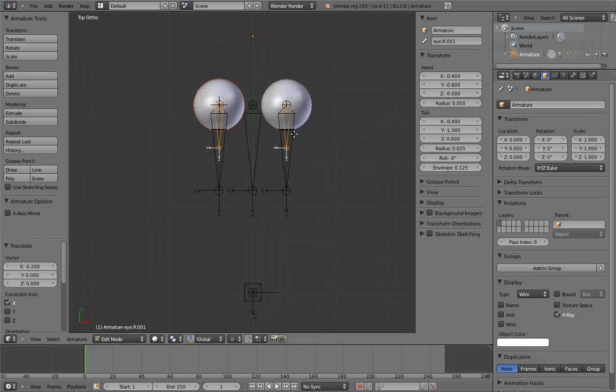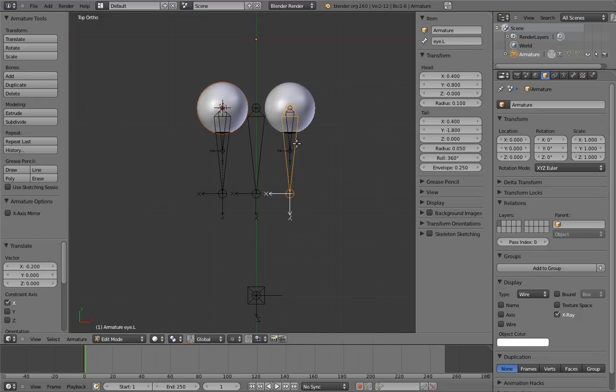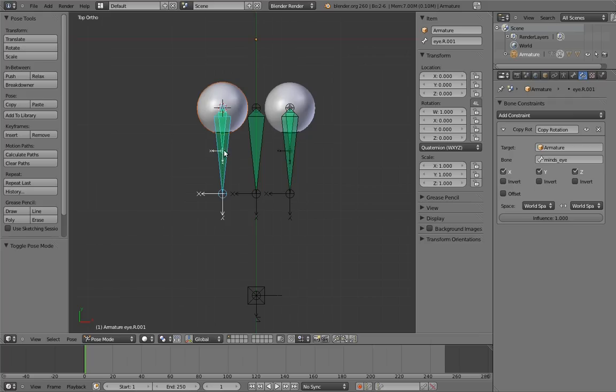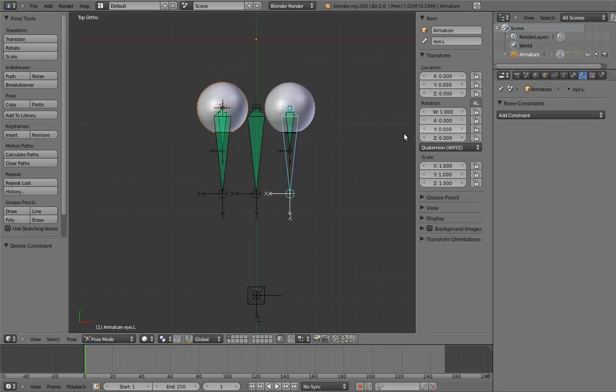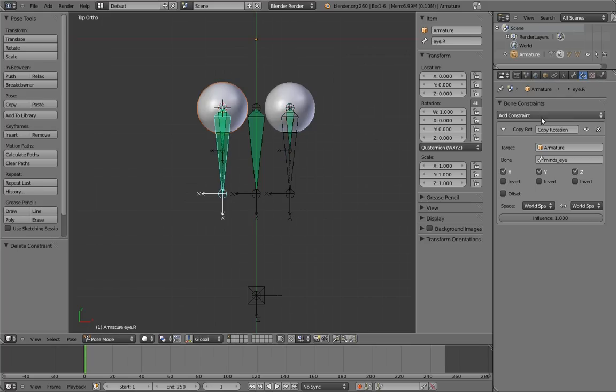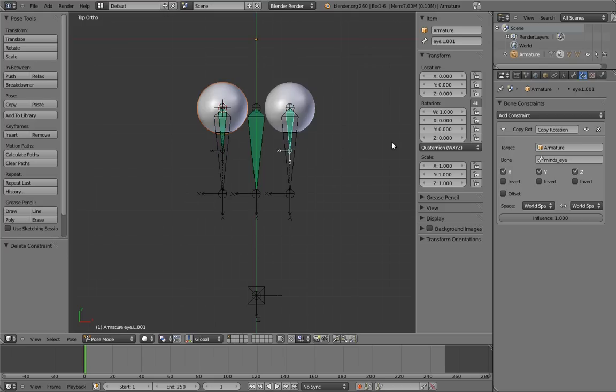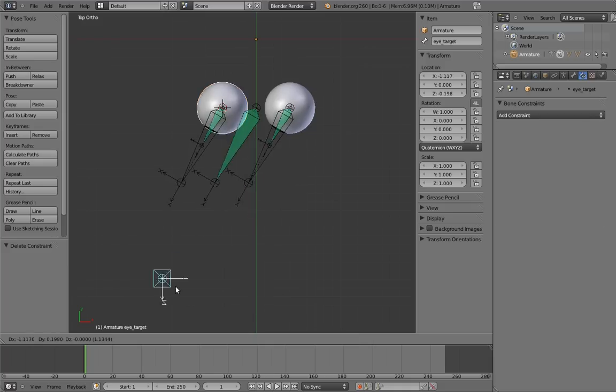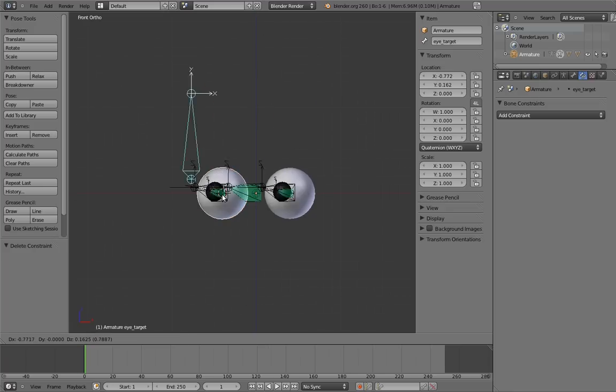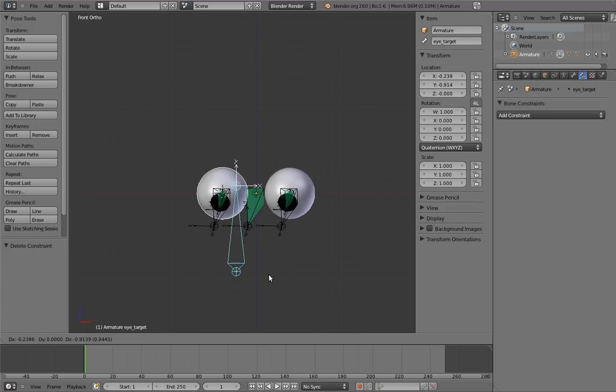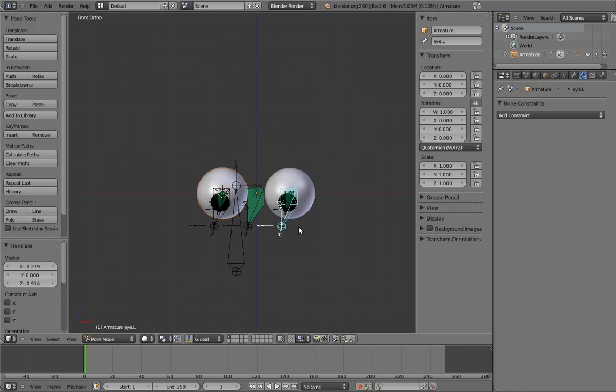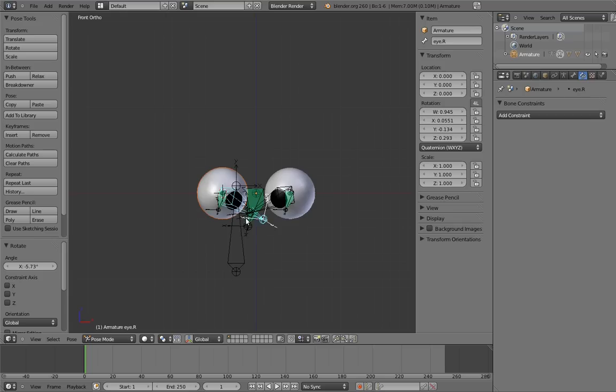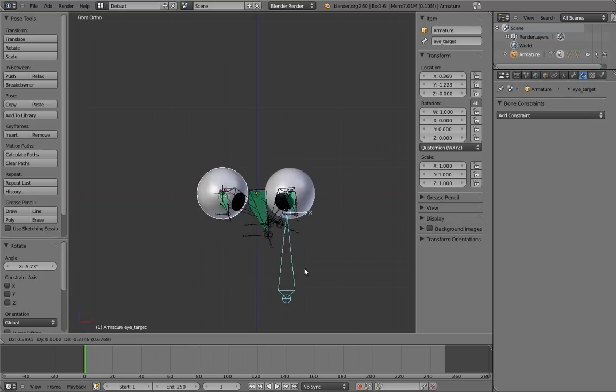Now let's make the eye bones the children of those. And let's remove the eye bones constraints. And thankfully, when you duplicate bones, they take their constraints with them, so the parents already have the copy rotation constraints on them. But if they didn't, then we would add those at this point. So now we can move the eye target around, and we can also rotate the eyes manually if, for example, we wanted to make the character cross-eyed.